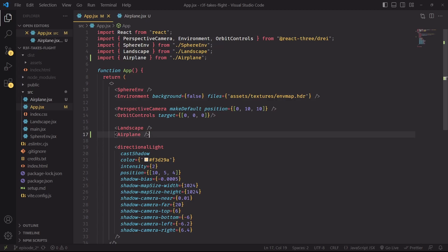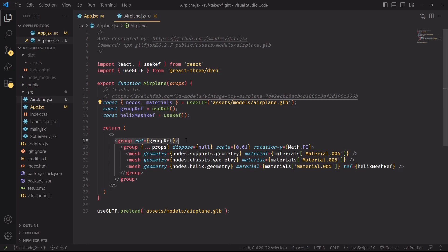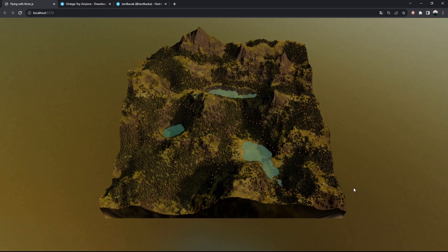We'll start by creating and adding an airplane component to our app. The component was, for the most part, generated by GLTF to JSX. The only addition I've added so far are these two refs, one for the top level group that contains all the meshes of the airplane, and another one for the helix, which we're going to animate later on during the tutorial.